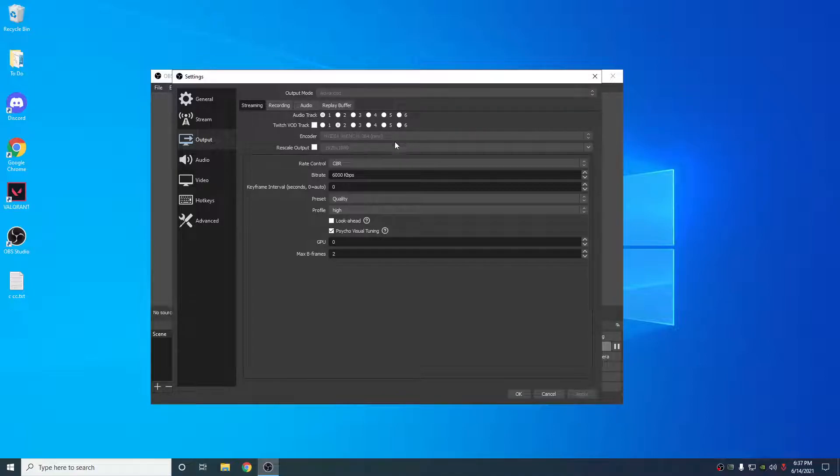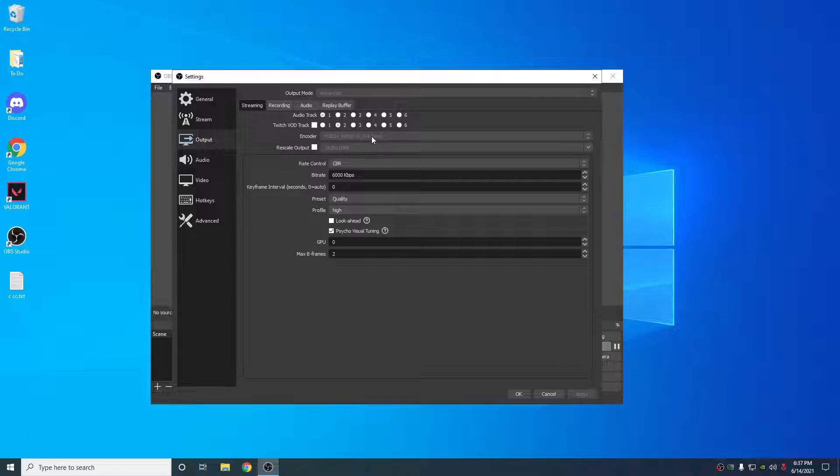X264 will always give the better quality. But NVENC, like the new NVENC, I think this is a great encoder and you can use it. I'd choose this.